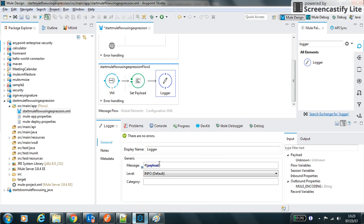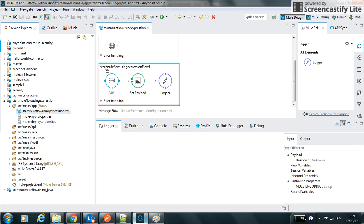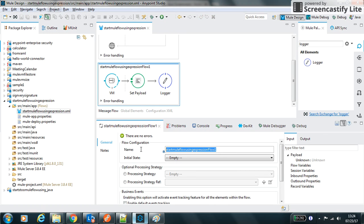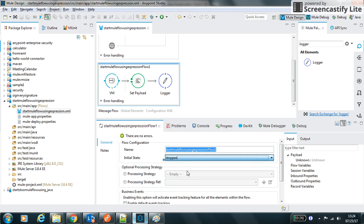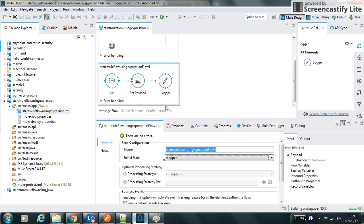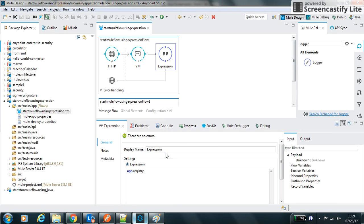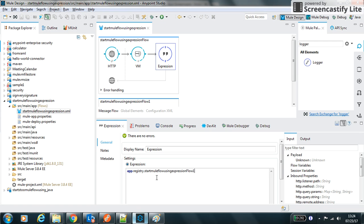This is the another flow name which I am trying to start using expression. And let's make this initial state as stopped. It means once the application gets deployed, this flow will not start by the Mule and we will use this expression to start this flow. So we will use .start.